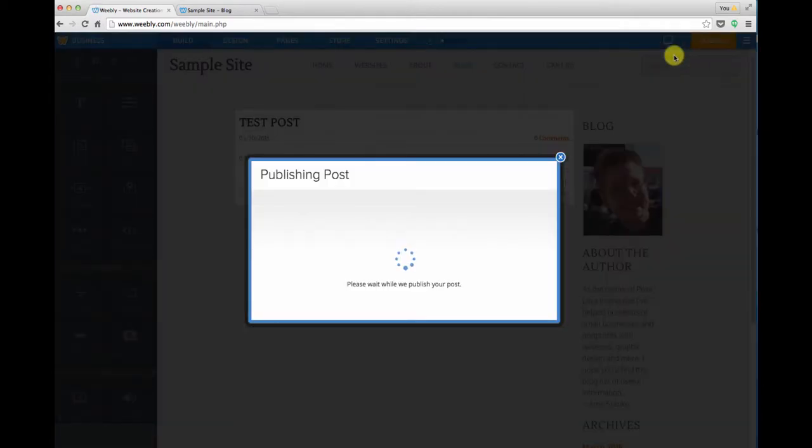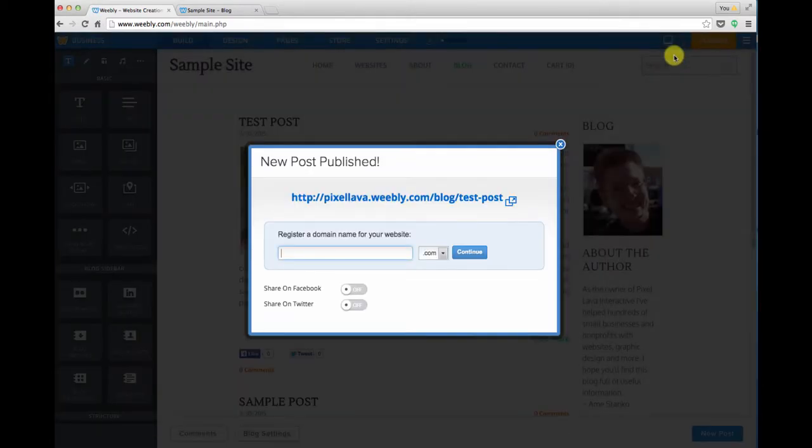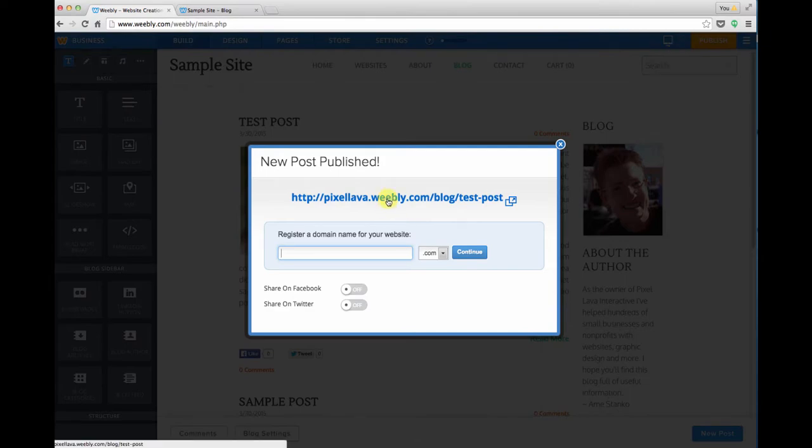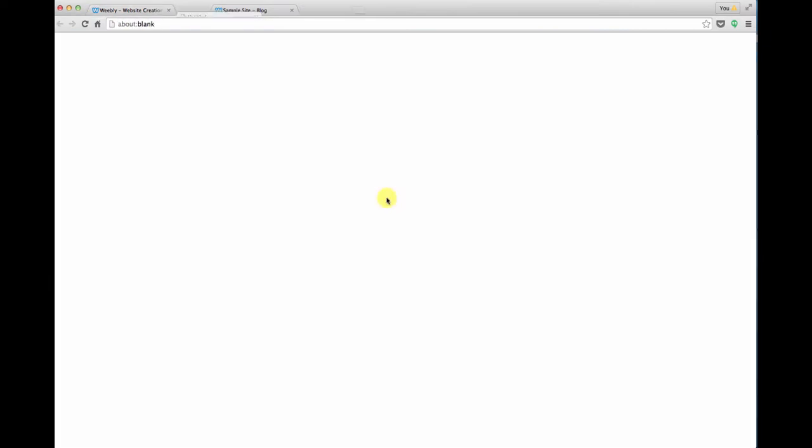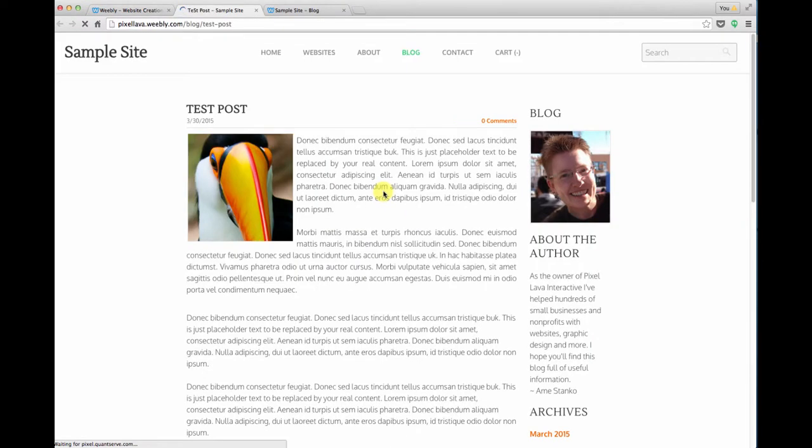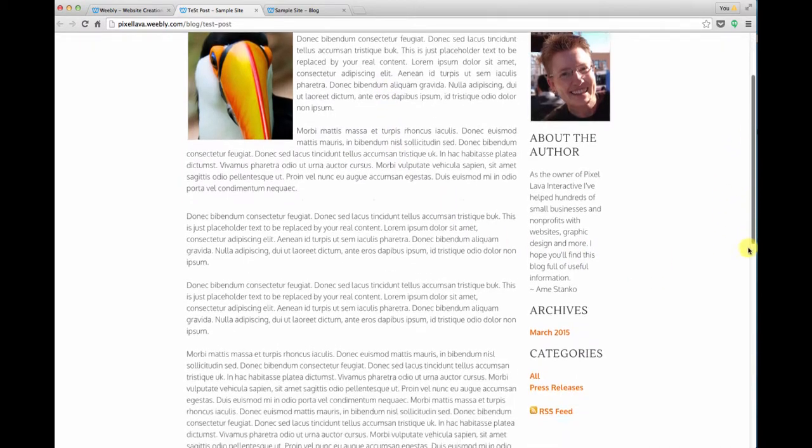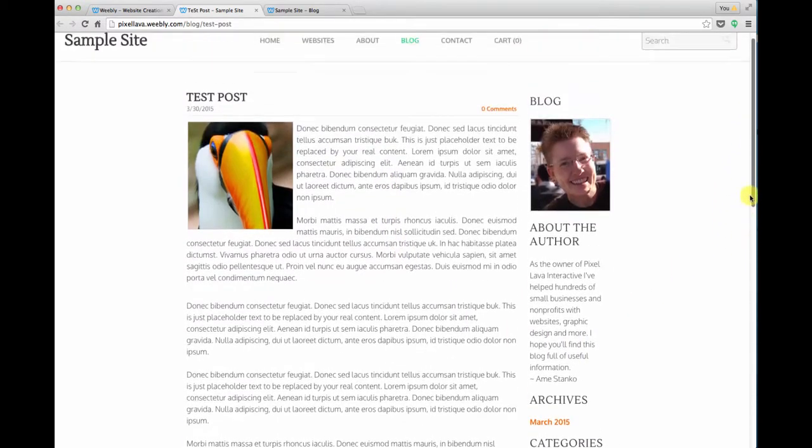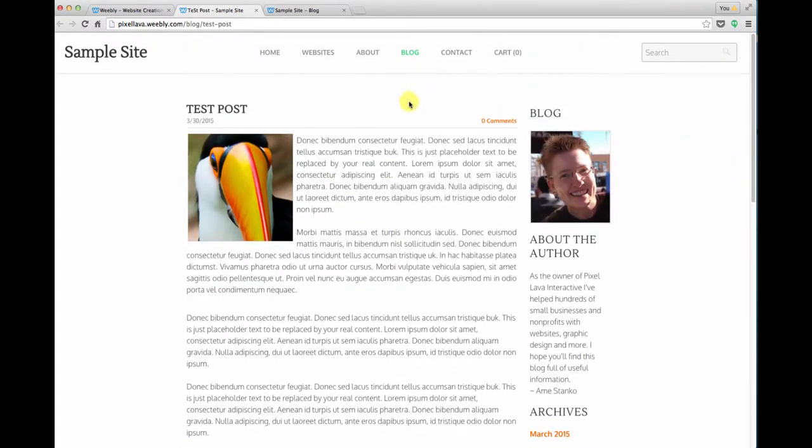That makes your brand new blog post live on your website. We can click on the link that's provided to have a look at it. Now this is the full view of your new post.